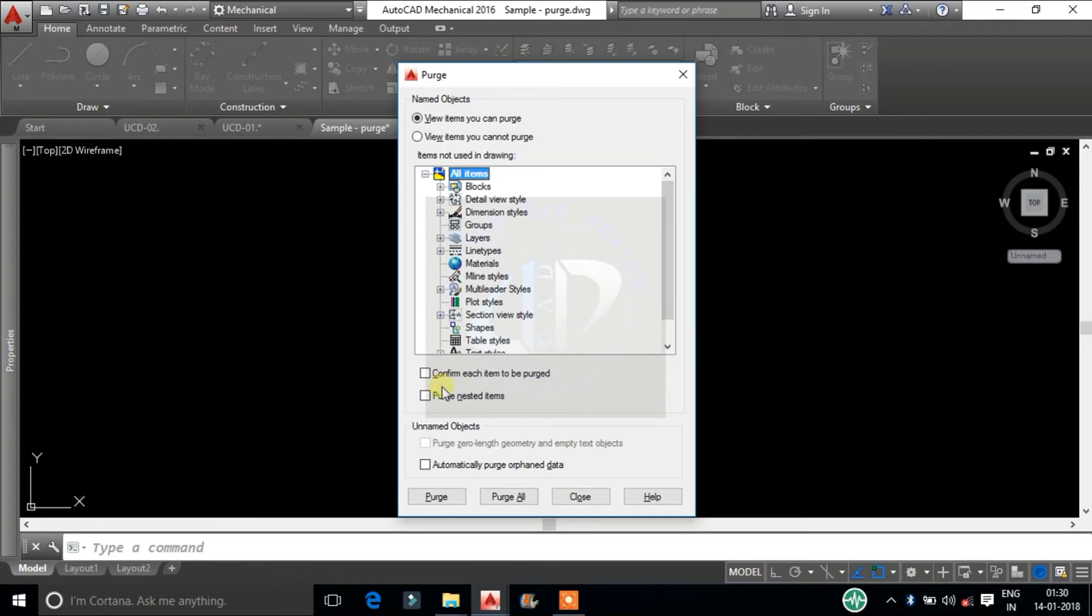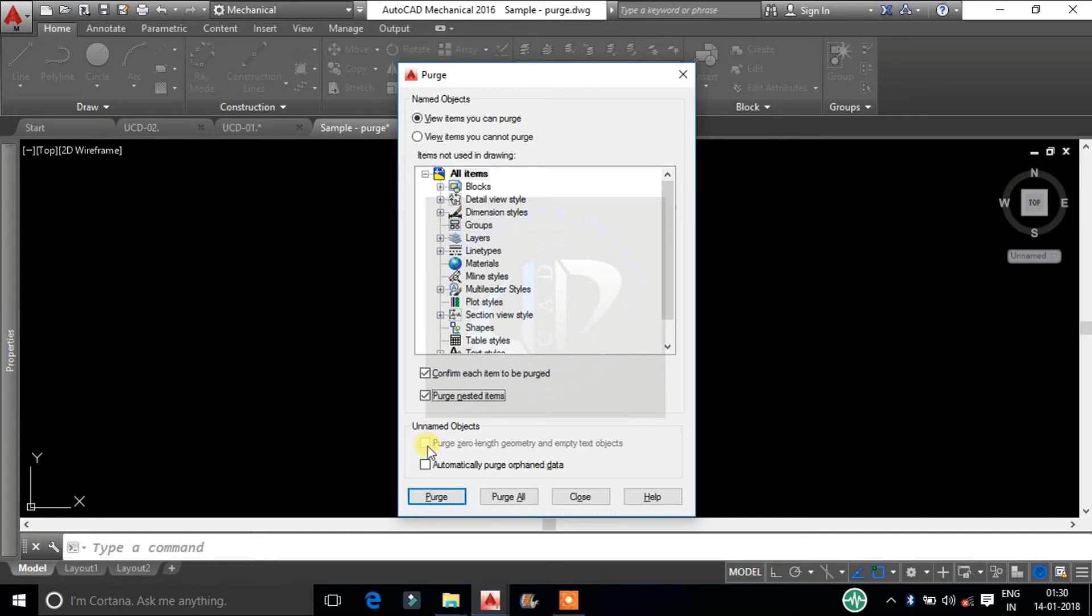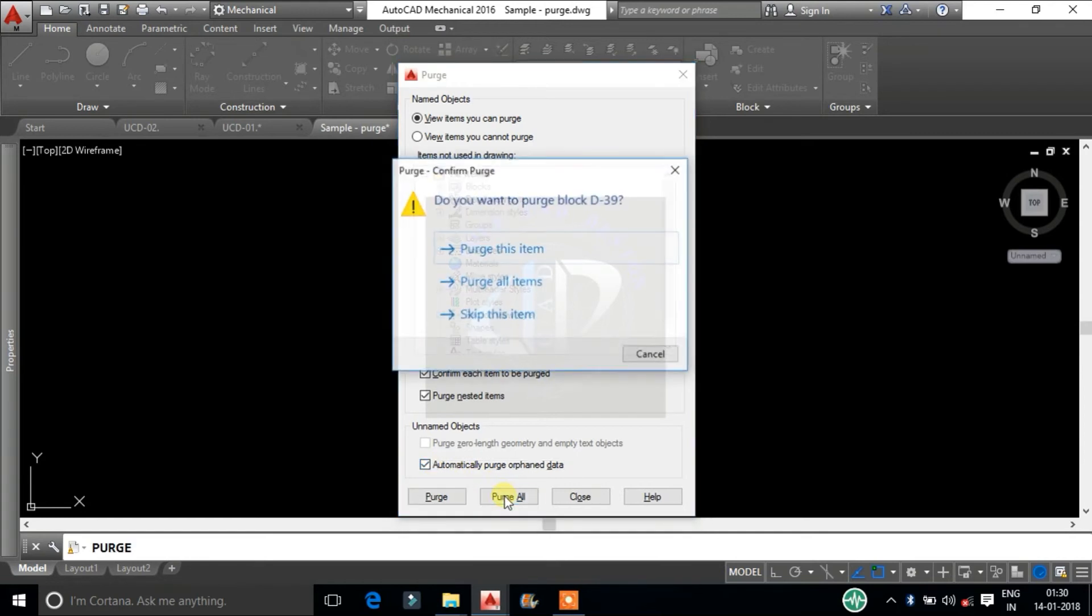Select each item to be purged. Purge nested items and select both unnamed objects. Finally click on purge all and purge all items.